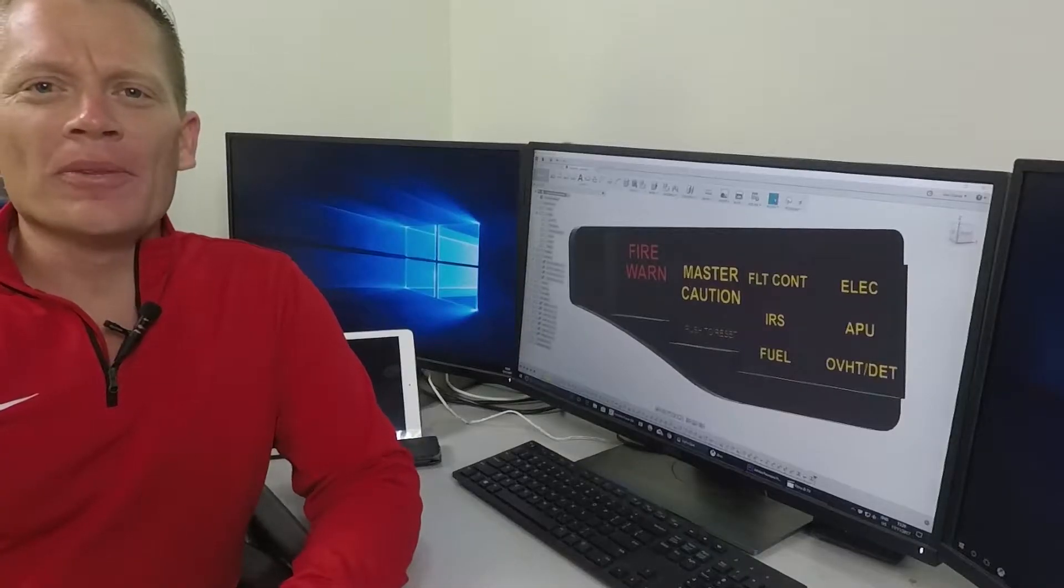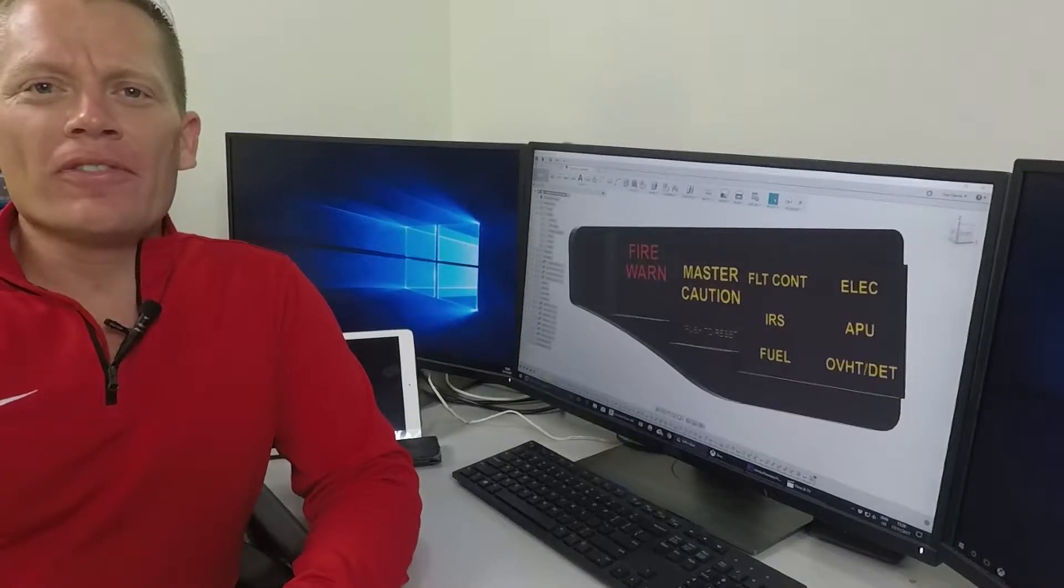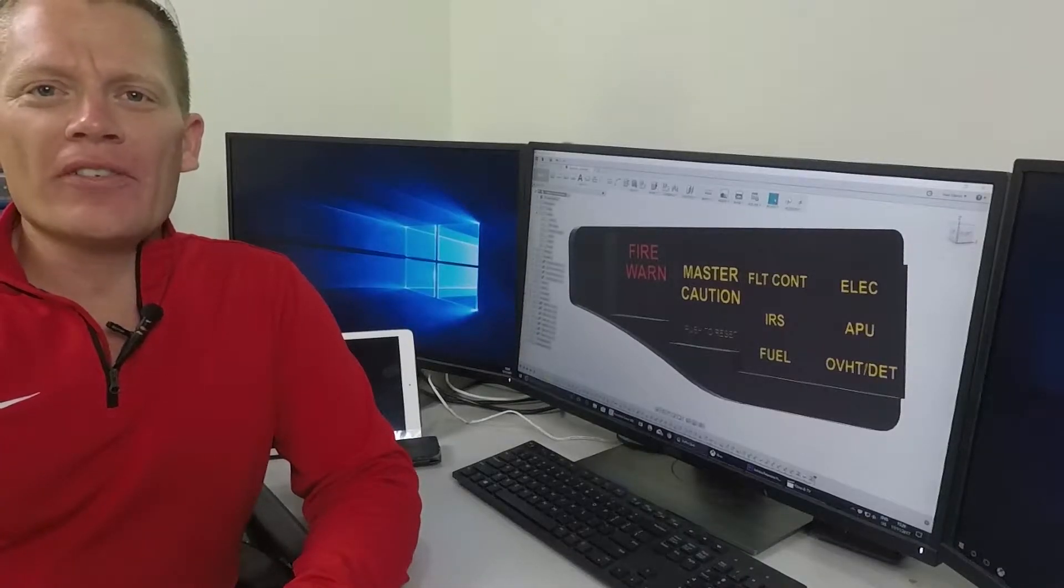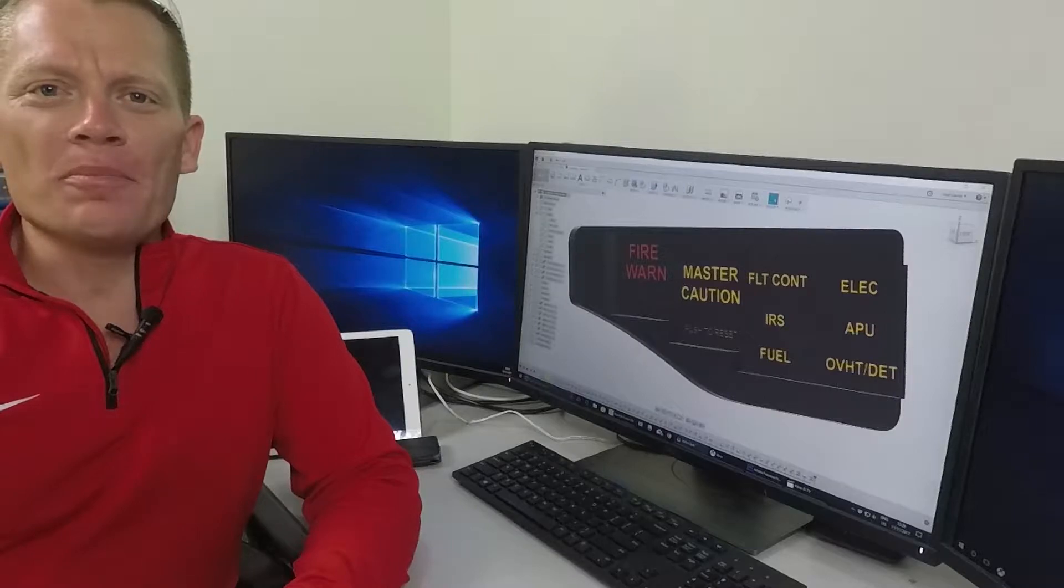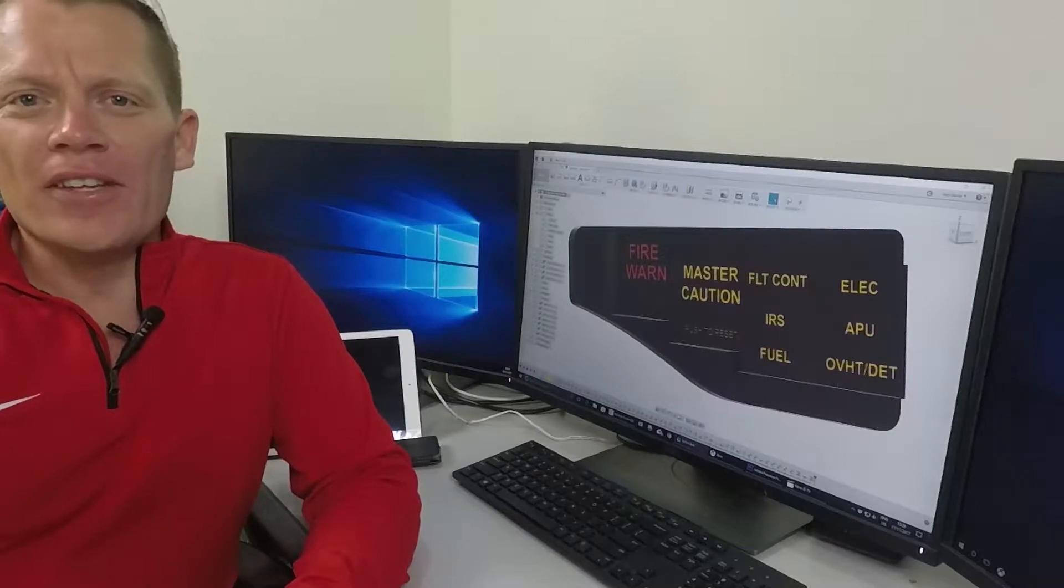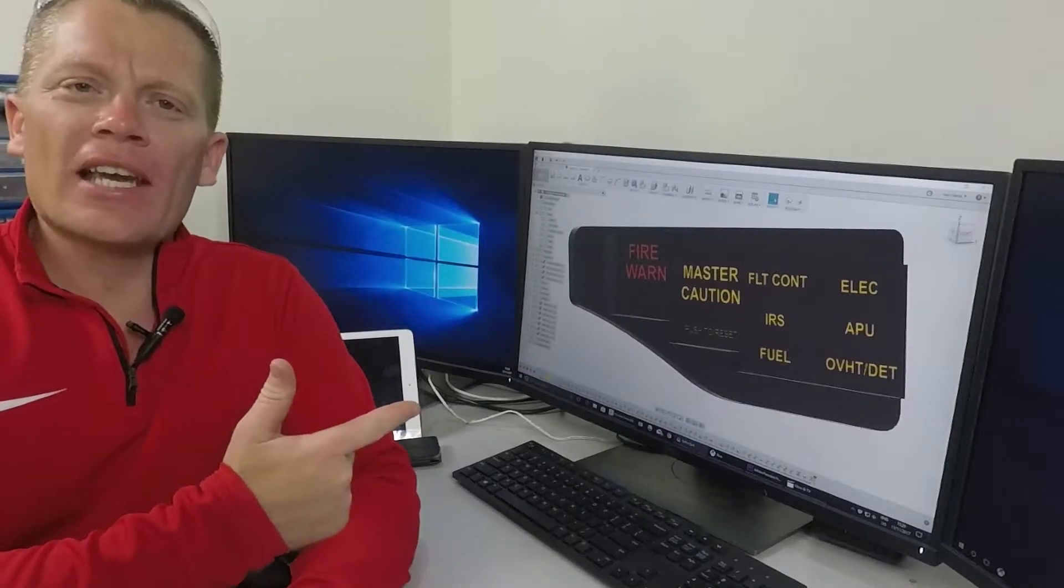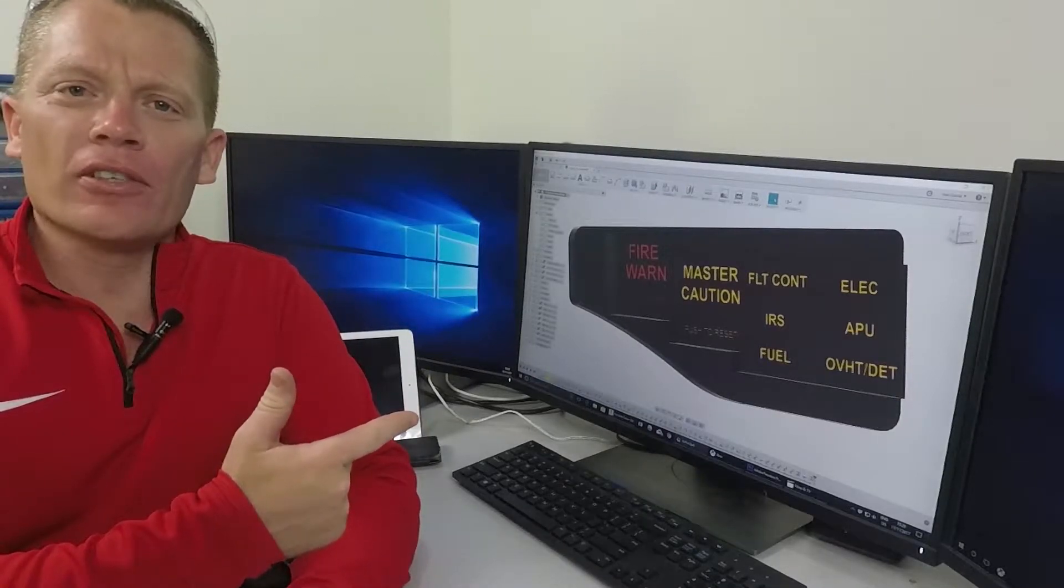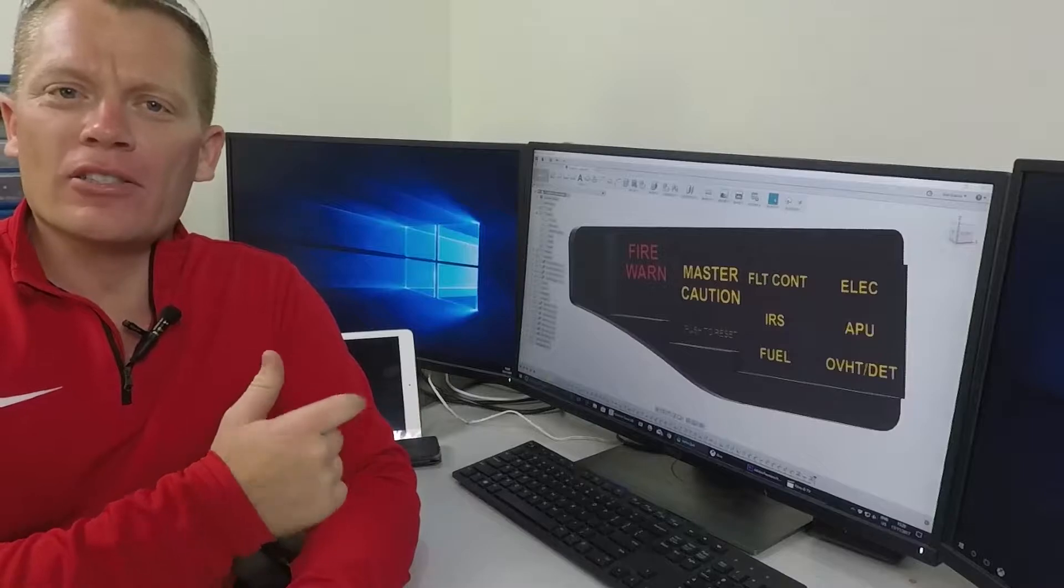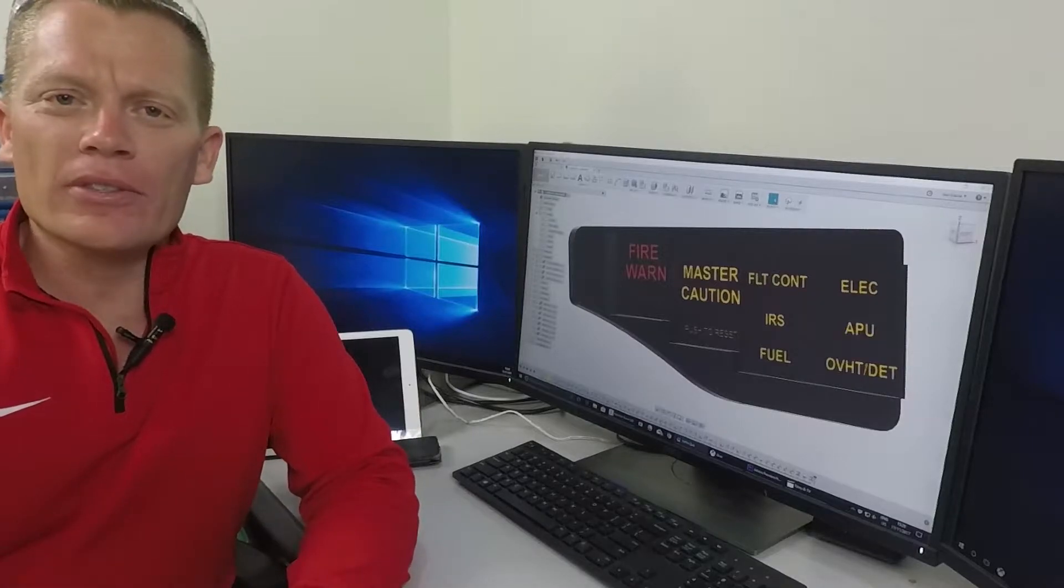Hello and welcome to episode 5 of my 737 sim build. In this episode I'll be concentrating on the captain's and first officer's master caution panels.